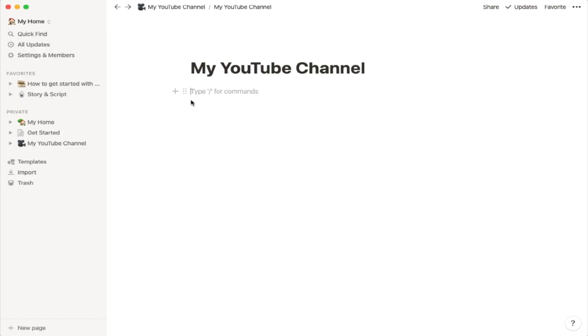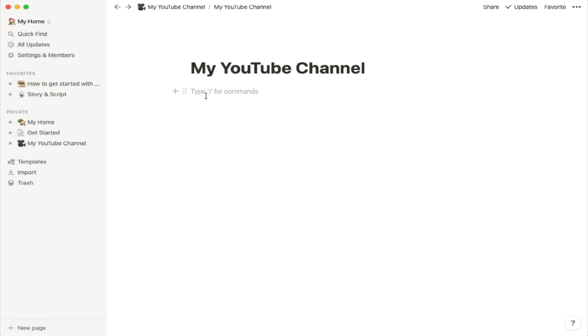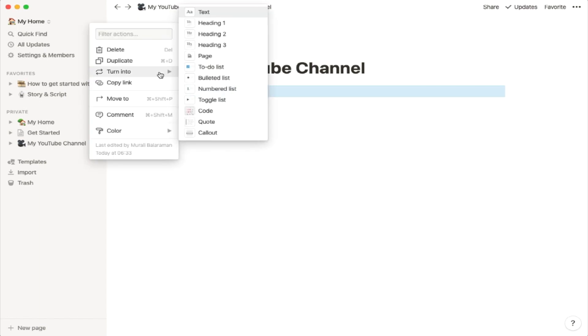The landing page and subsequent links can be configured as you like, limited only by your creativity or imagination. I will show how some of these work as we go along in the video. Just remember: the plus sign adds a block below, and the six dots allow you to make changes to the block. Just type some text and begin to experiment.